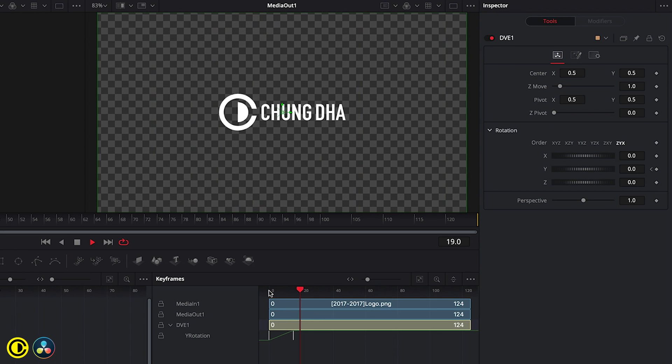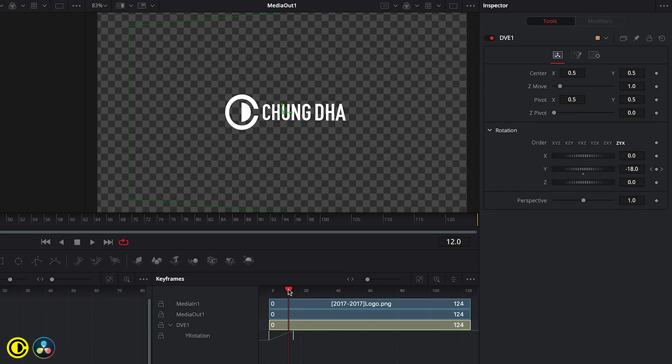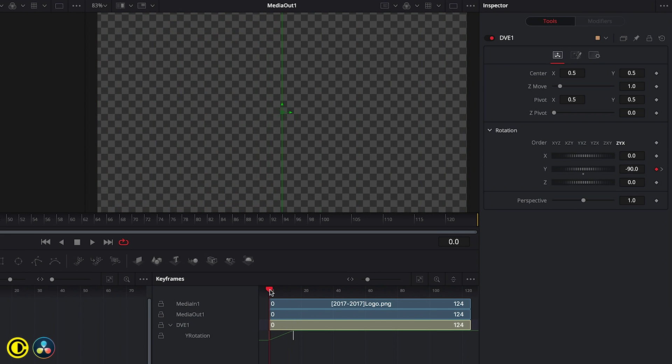So now when we play this, we have this nice spin reveal. However, we can see that there is no ease out.